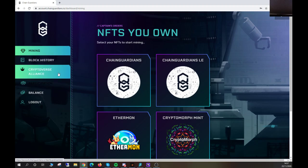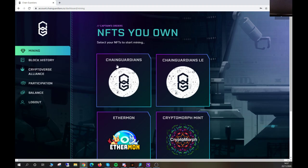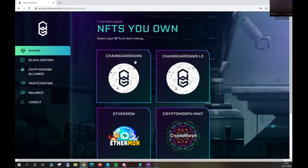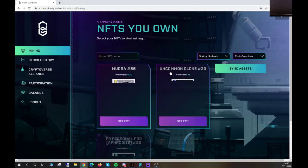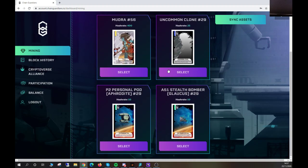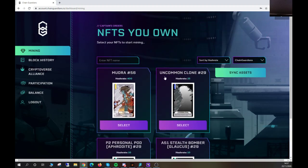need to click any of the projects we have here in order to start mining. I'll click Chain Guardians and it will give me a list of my Chain Guardians assets. If I want